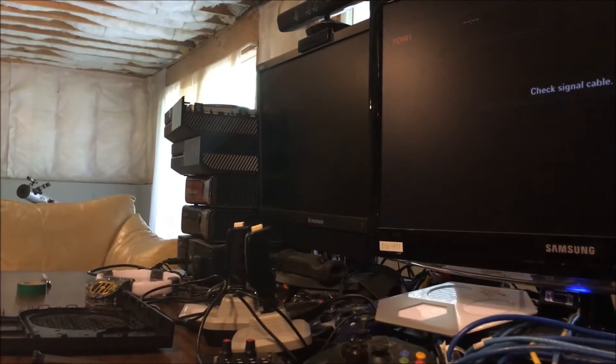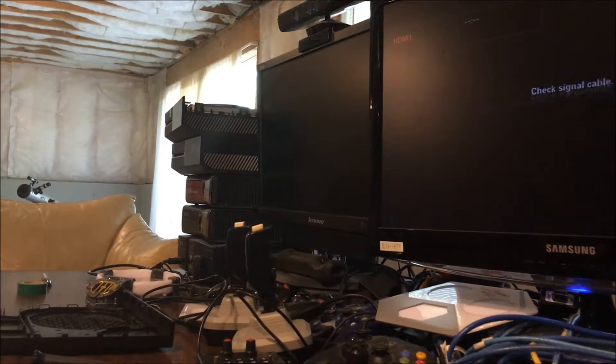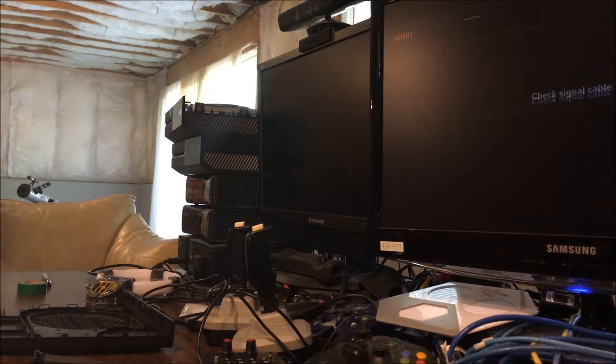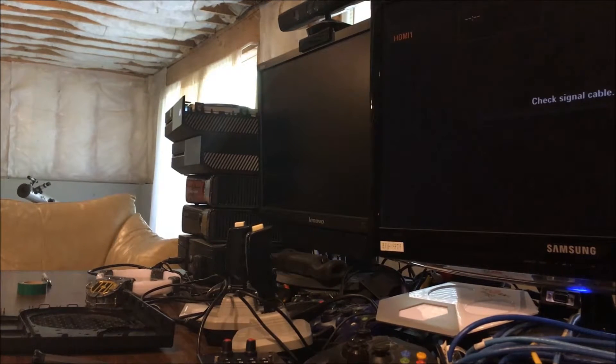All right, let's see. Well, keep our fingers crossed on this, but I don't know. Power it up.